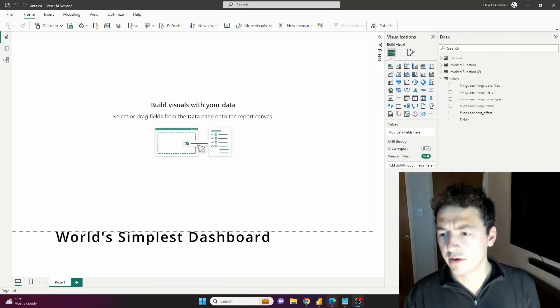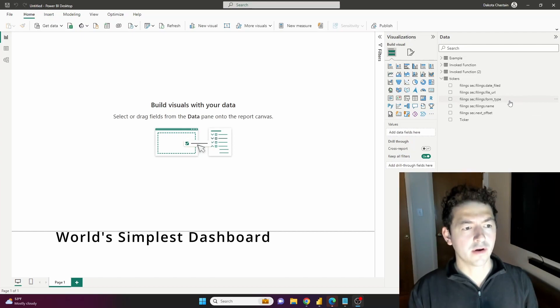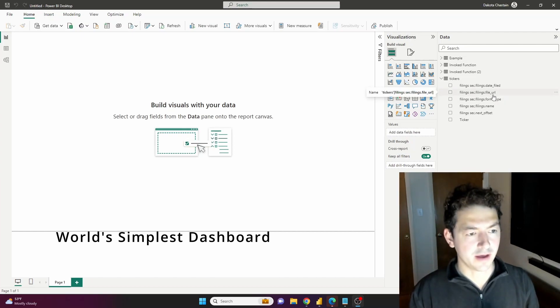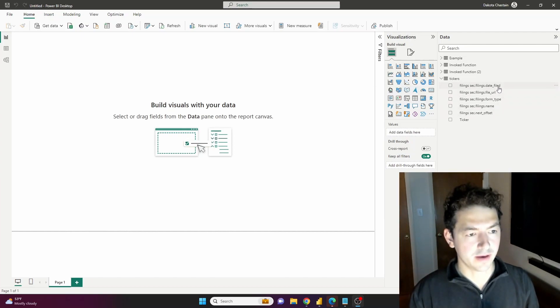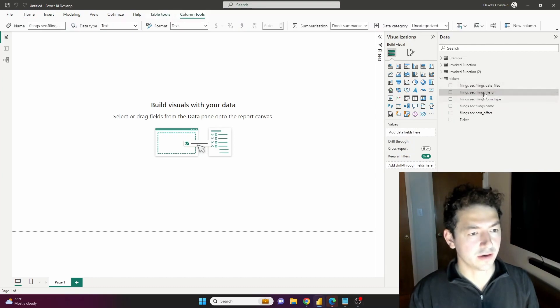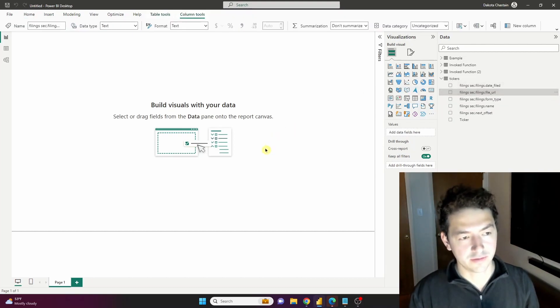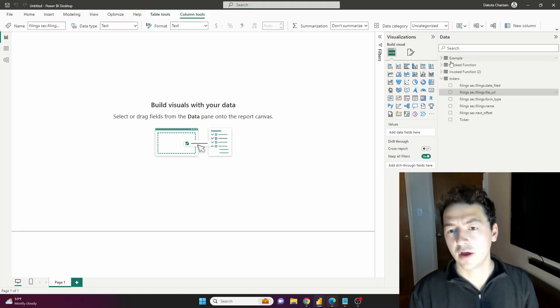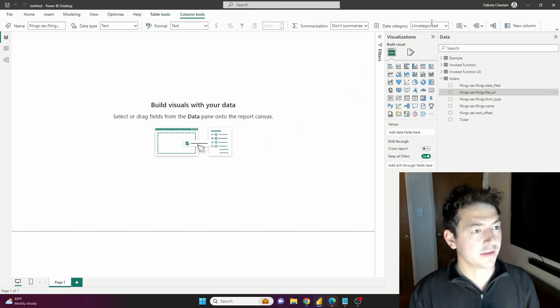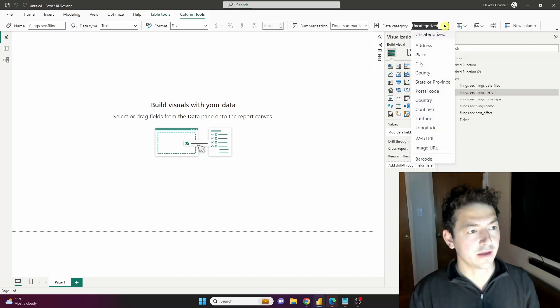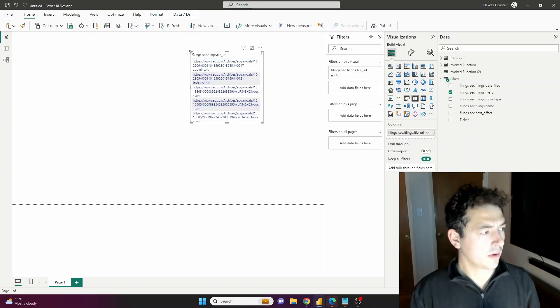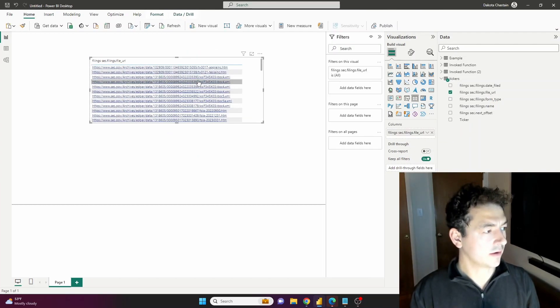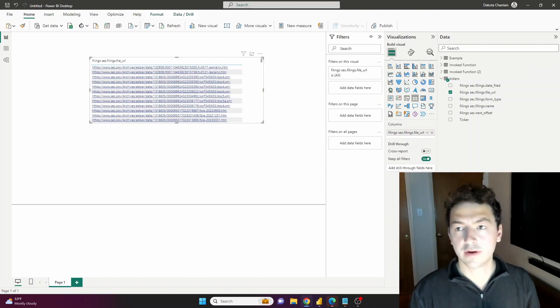So here are all of our SEC filings that we got from the API. Now let's do a little bit of data transformation on the file URL so that we have the ability to quickly open each of those actual filings. Let's make the data category web URL, bring it into a table here, do a little bit of formatting.